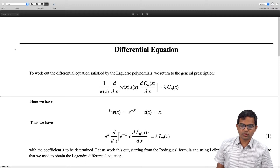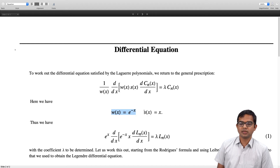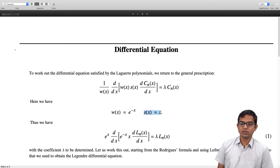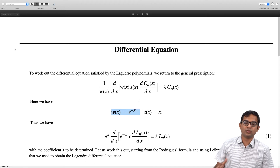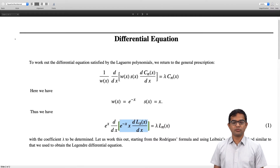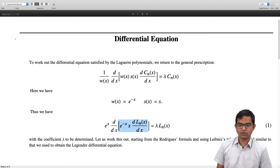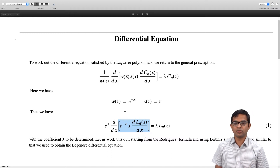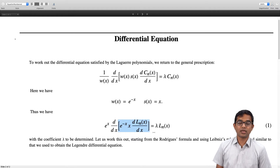Let us look at how to extract this for the Laguerre polynomials. The weight function is e^(-x), and s(x) = x, so it plays an important role at the lower end at x = 0. This ensures the function goes to 0 at x = 0 and is well-behaved at plus infinity. We have to consider the combination e^(-x) times x times the derivative of the Laguerre polynomial, take another derivative, and then multiply by e^x (i.e., 1/w(x)), and this must equal lambda times L_n(x), where lambda is a coefficient to be determined.